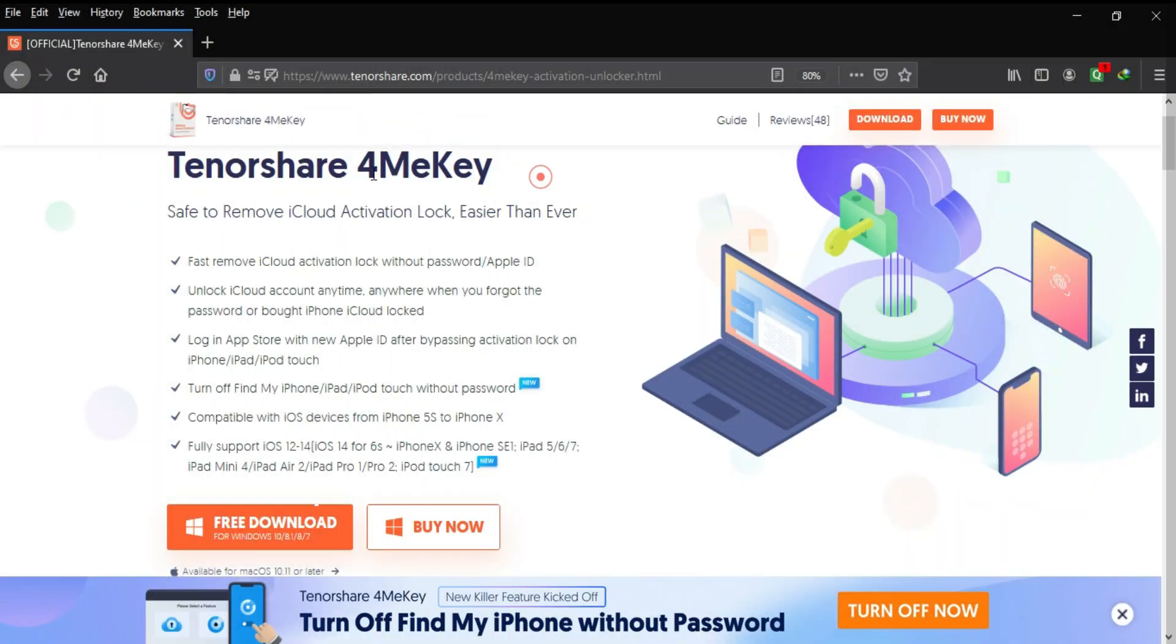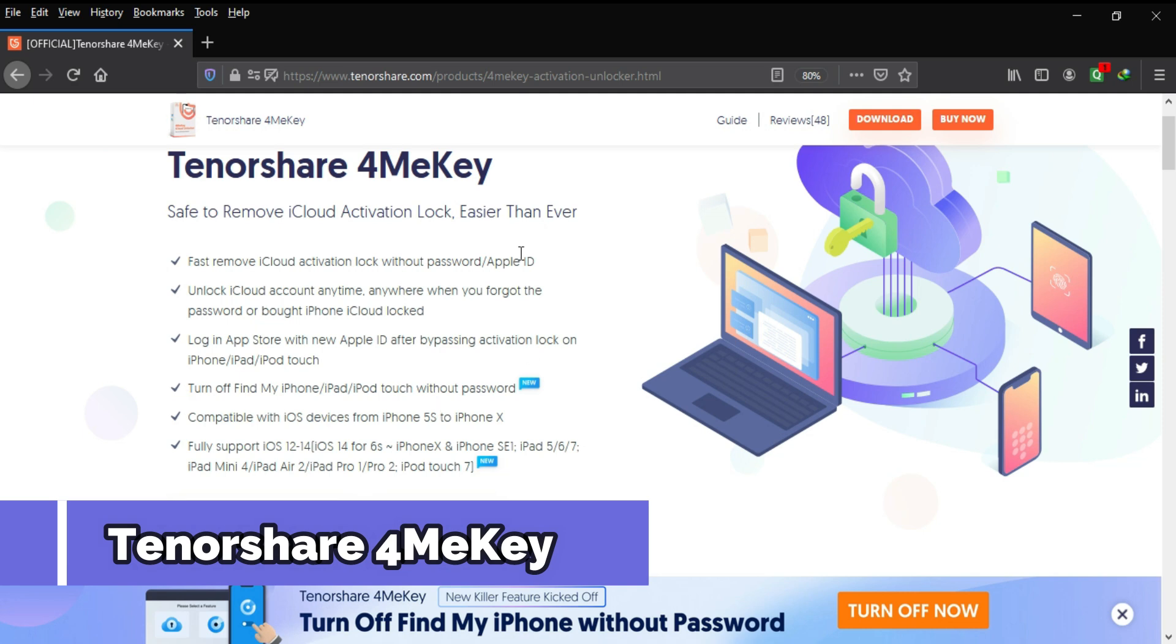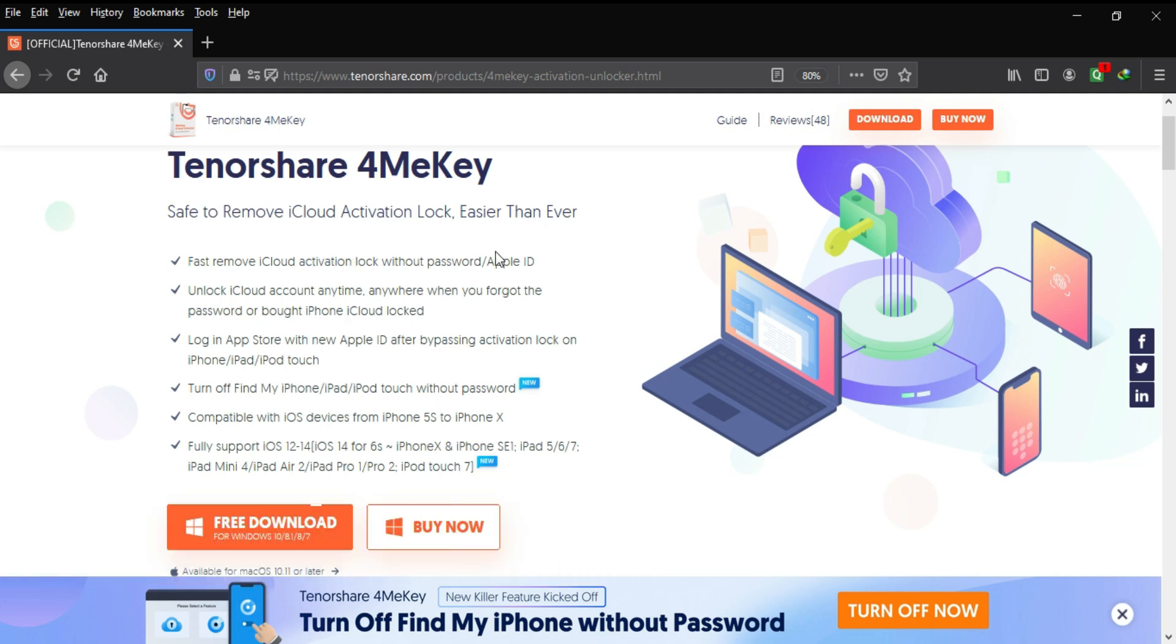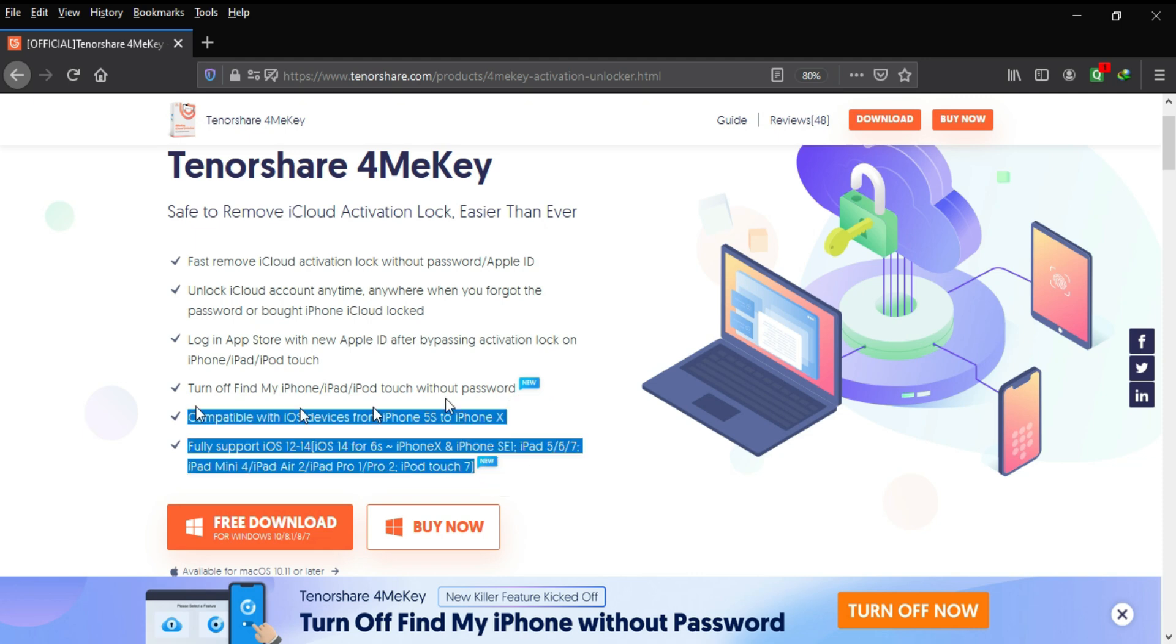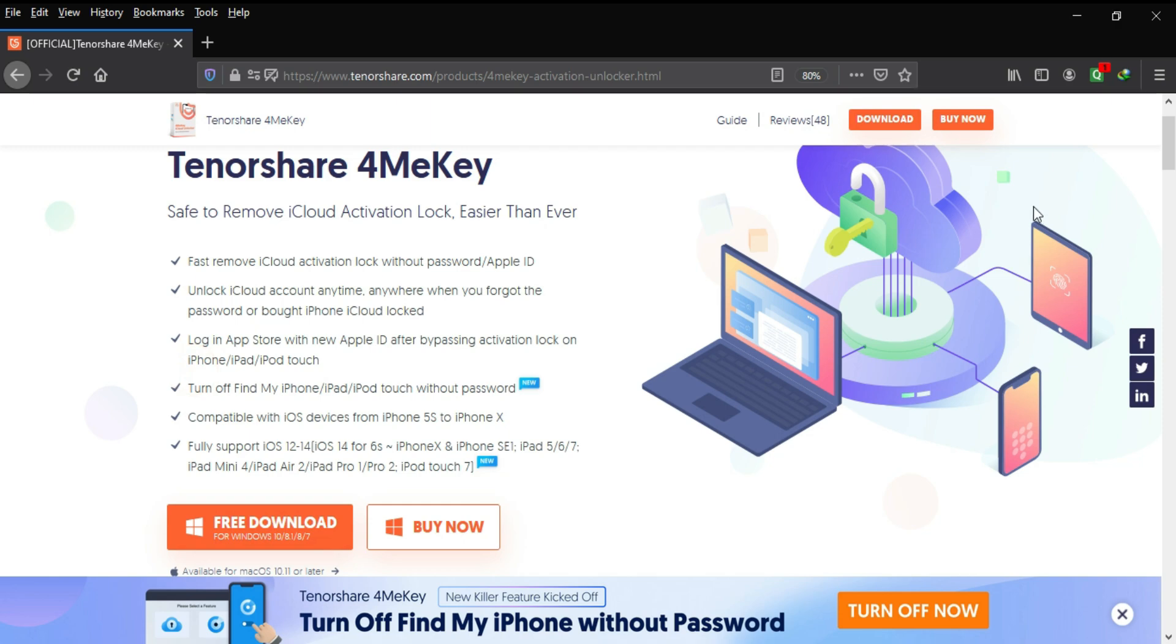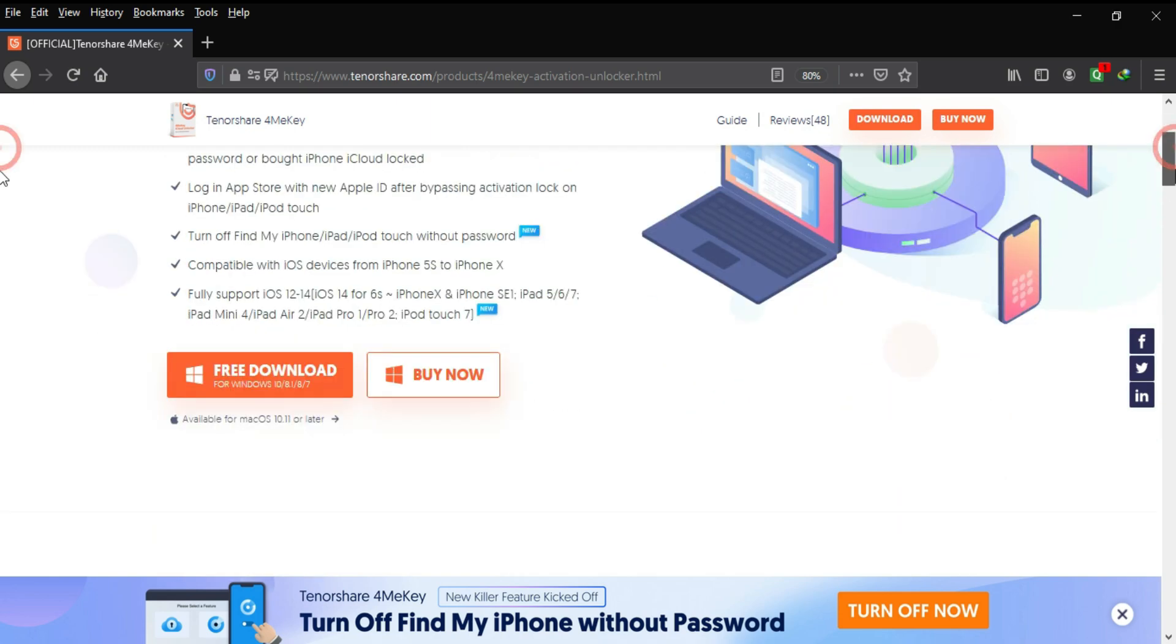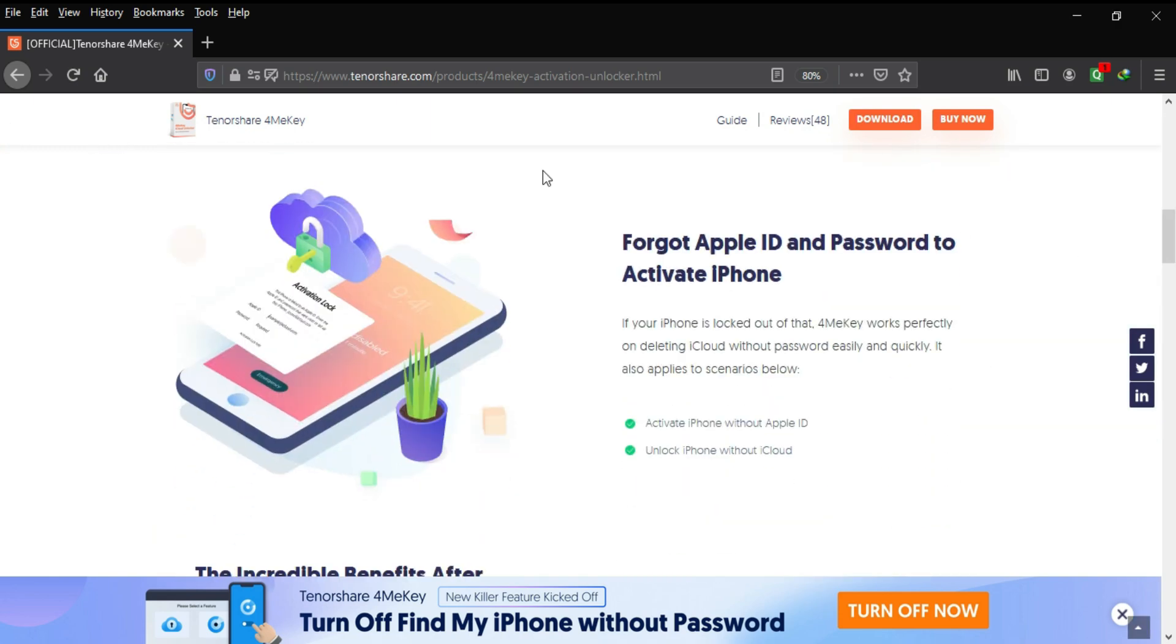Now to perform this bypass we will use the Tenorshare 4MeKey. It's an all-in-one solution to bypass the iCloud activation lock on various devices that support the checkra1n jailbreak. So it's a very easy way to bypass the iCloud activation lock screen if you're stuck on it, if you buy a second-hand device, or if you forget your own Apple ID account password.